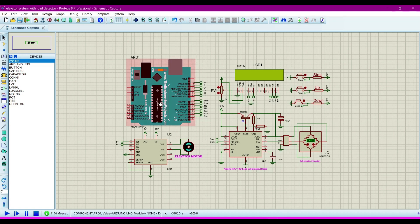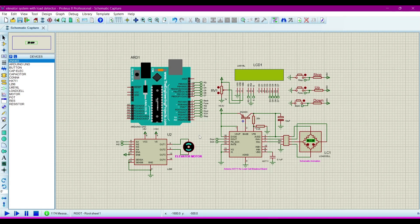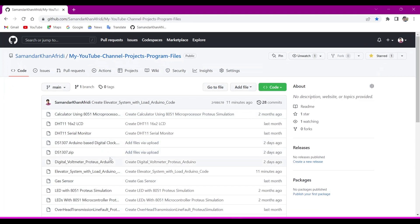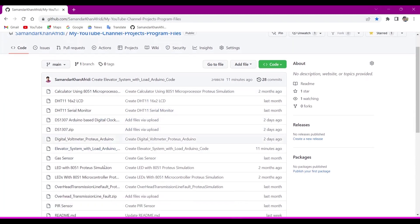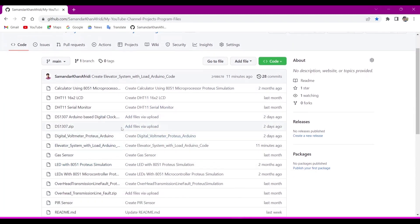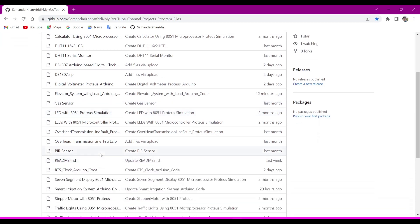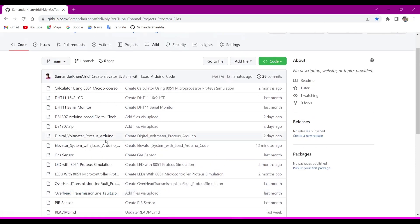For the program I will give my GitHub link in the description. You can copy and download the program from there. So now we will go to the program file. This is my GitHub. I have made many projects related to Proteus Arduino, so you can also make these projects.